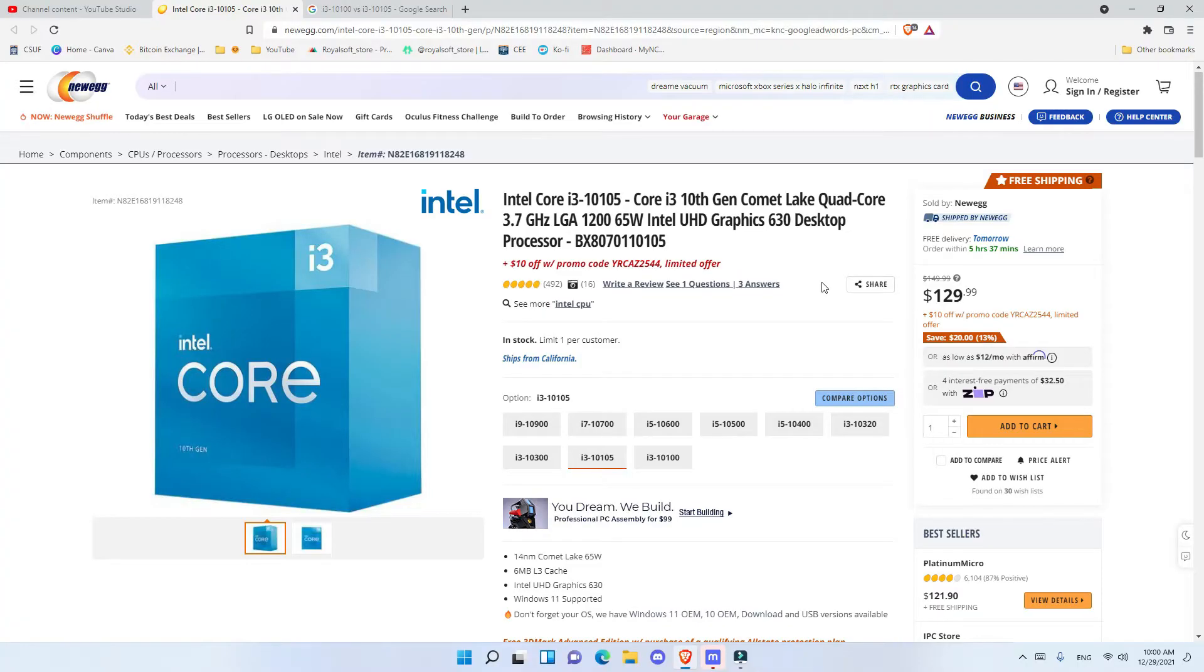Hi everyone, welcome back to another video. As you saw the unbox, I unboxed the Intel Core i3-10105 processor.